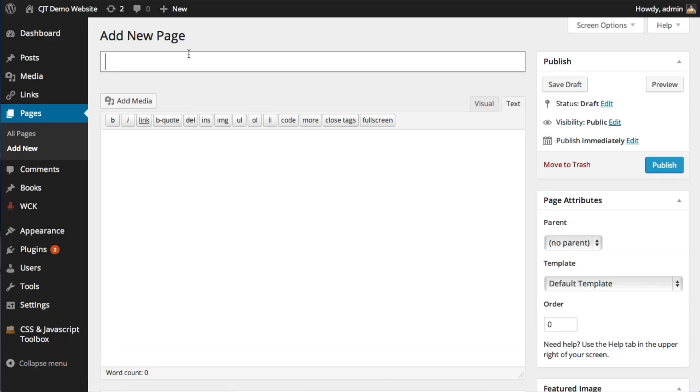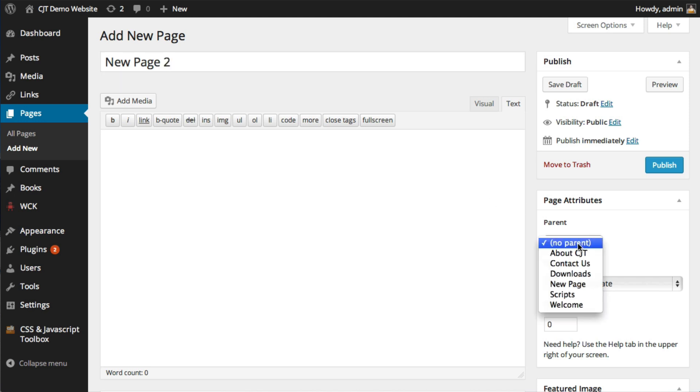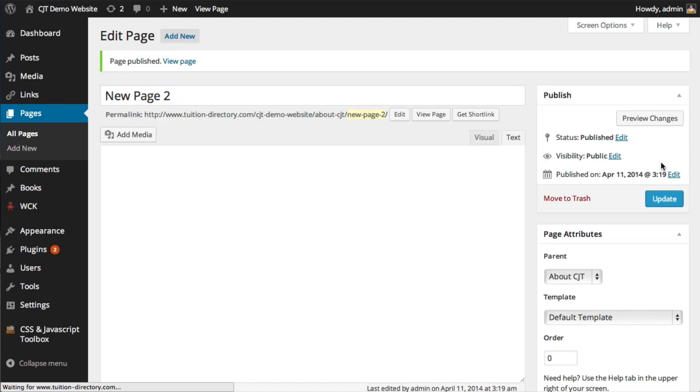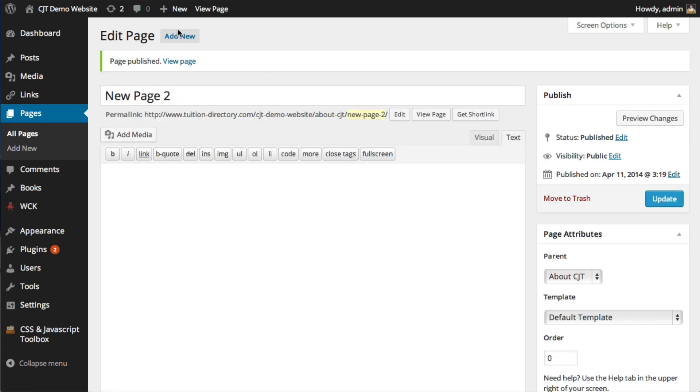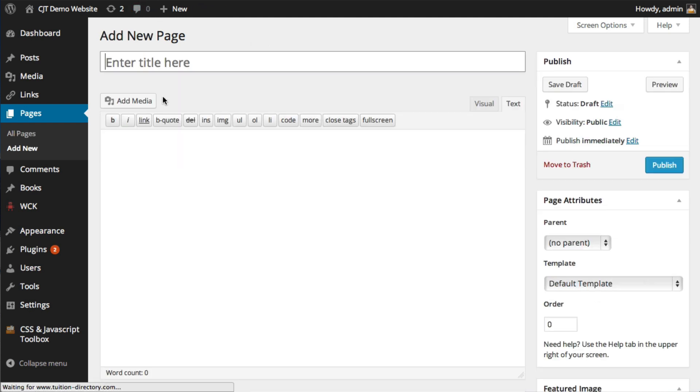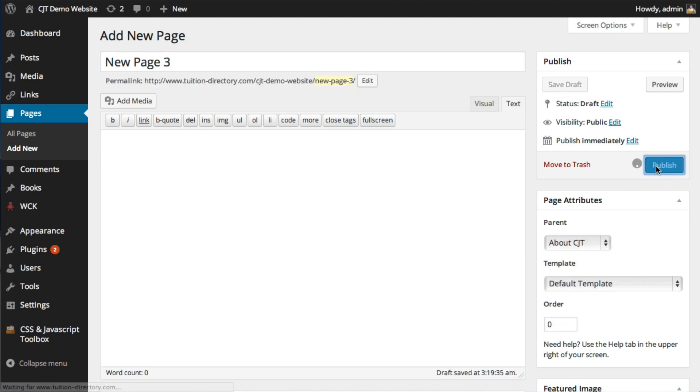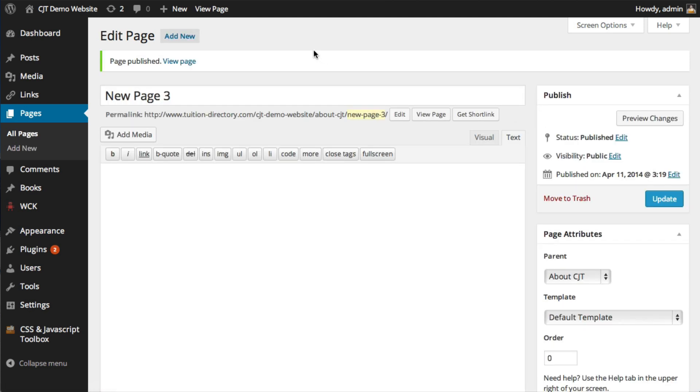And I'll just call it new page two. I'm going to assign the parent to about CJT. And I'll create another one, page three, and also assign that to about CJT.